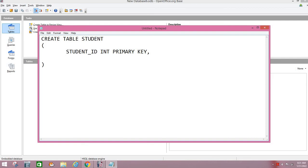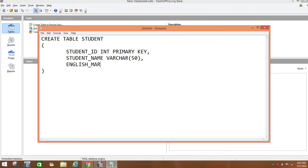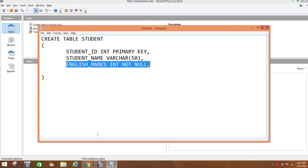Second field is the name of student, STUDENT_NAME. And I want to make data type VARCHAR with maximum 50 characters. And I want to make this constraint NOT NULL. After that, I want to make the marks of English, ENGLISH_MARKS. And I want to make this data type INT NOT NULL, it means you cannot leave it blank. You have to fill the values in that.